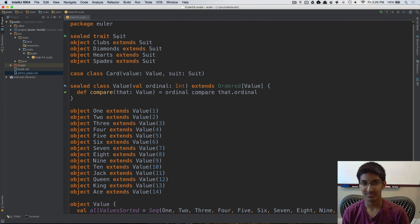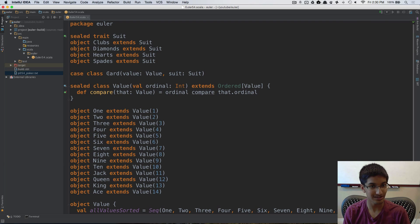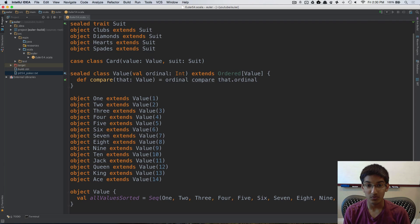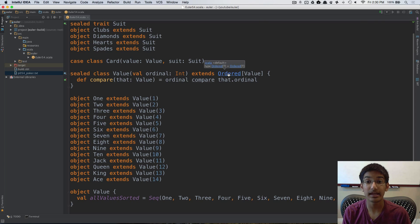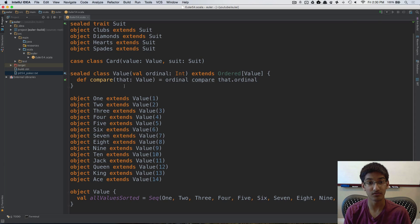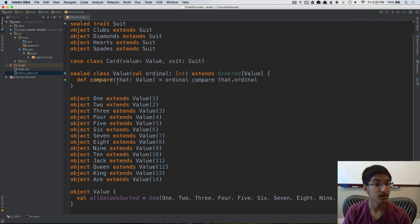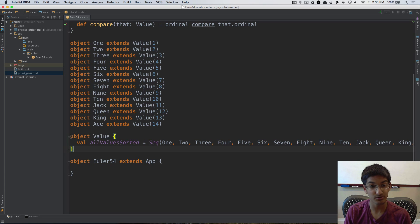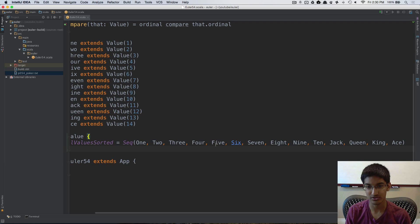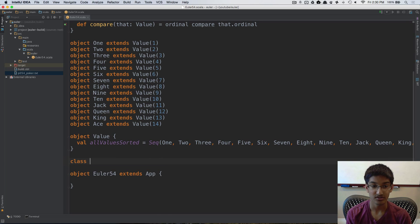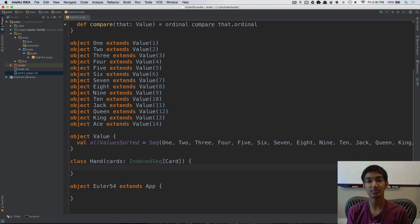I've already written some code here. I've created a sealed trait Suit so I can create objects for each type of suit. I've created a case class Card, which has a value and a suit. I've also created a class Value, which has an ordinal specifying which values are ranked higher than others, and it extends Ordered. This lets us sort a list of values and use greater-than and less-than on values. I've also created a companion object to Value, giving all of these values in a sorted sequence.